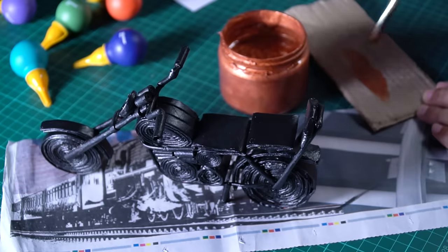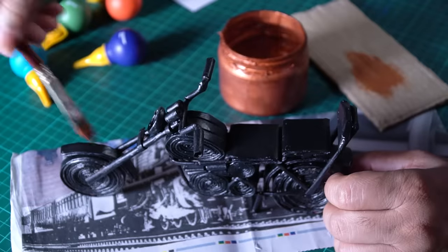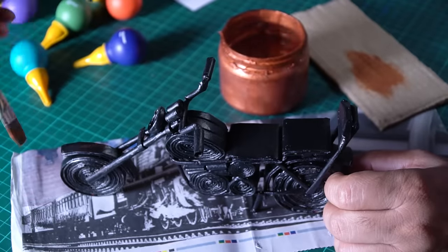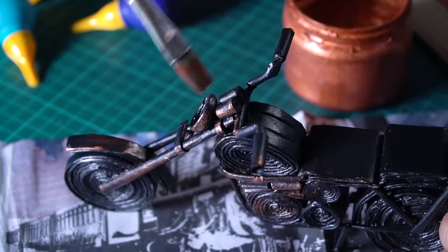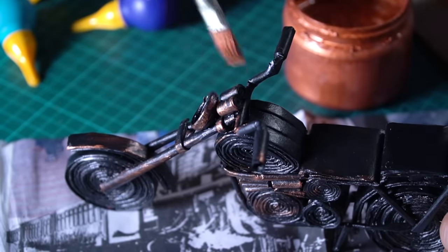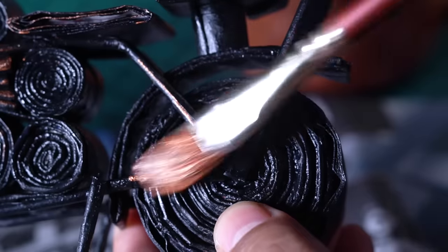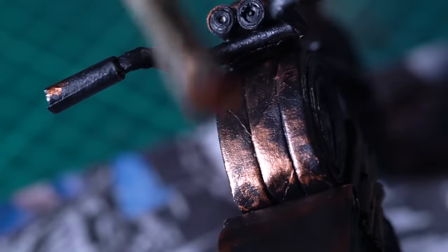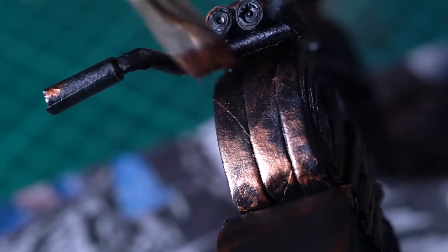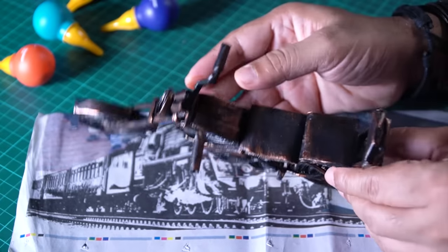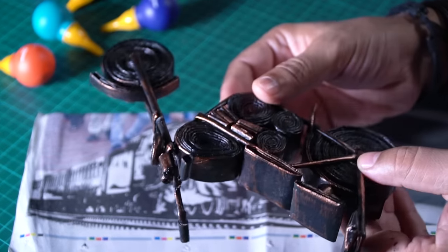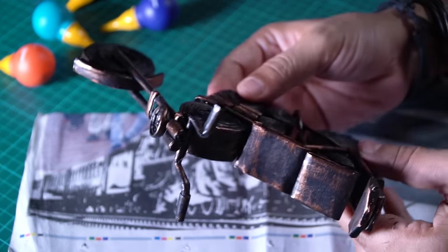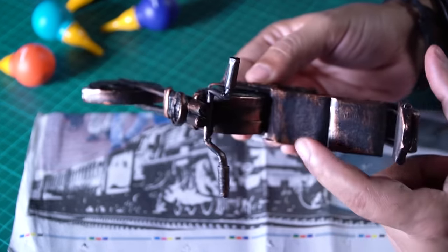because I want a dry brush effect. I chose copper color, but you can use gold, silver, etc. And here you go, metallic finish. Look at that, it's looking really nice. With the dry brush effect.